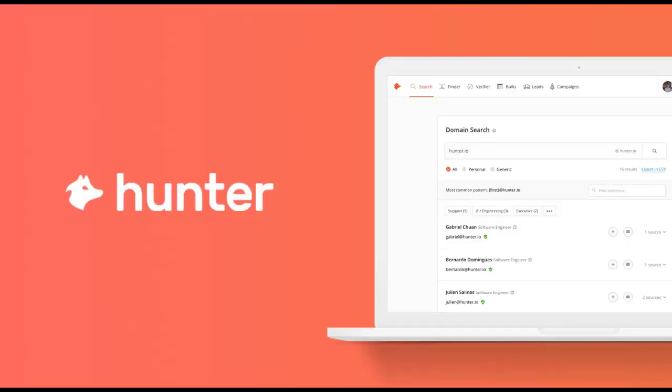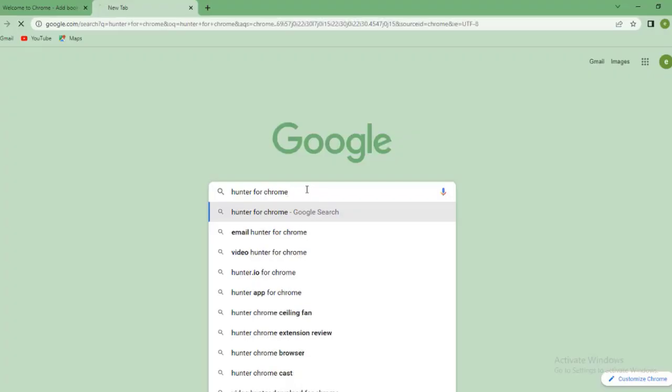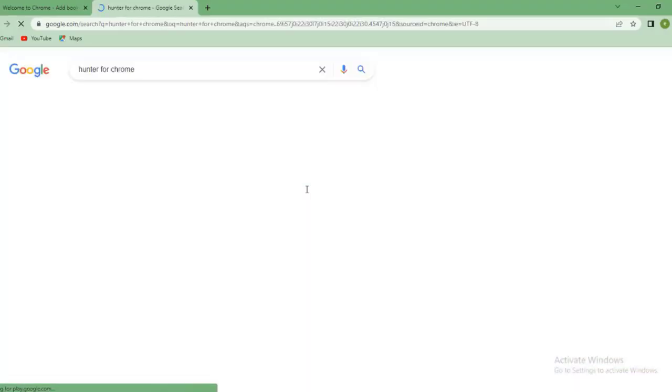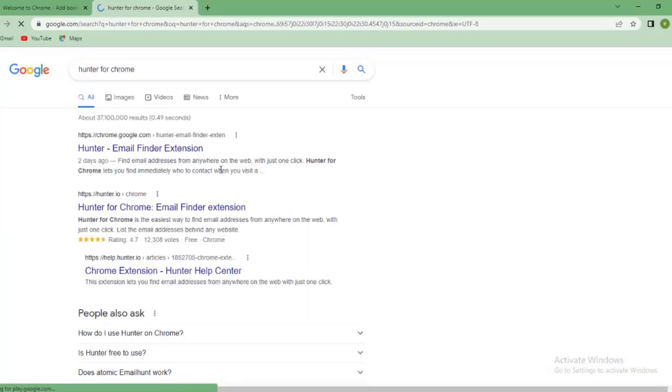We'll be using a free Chrome extension called Hunter to extract emails from any random website. To get a free Hunter account, sign up with the Hunter link in the description box below this video or search for Hunter for Chrome in Google.